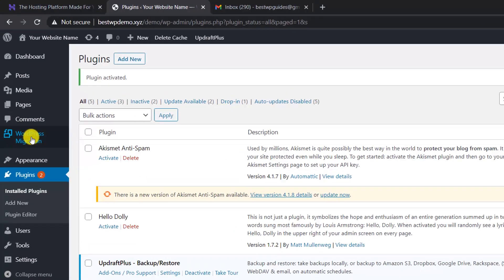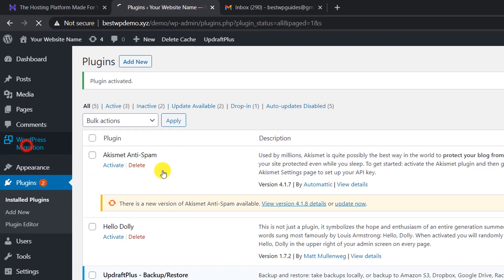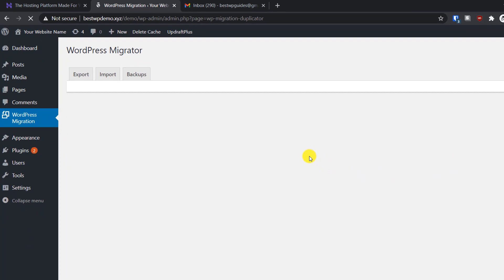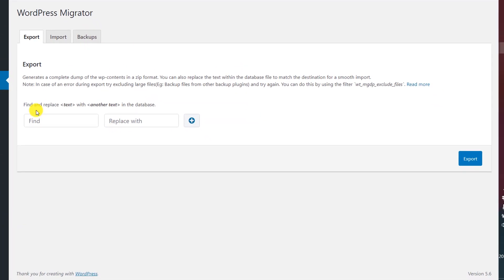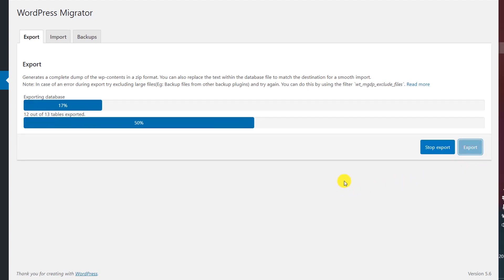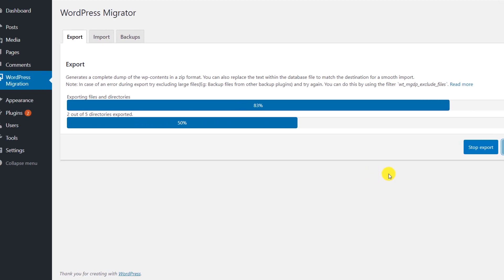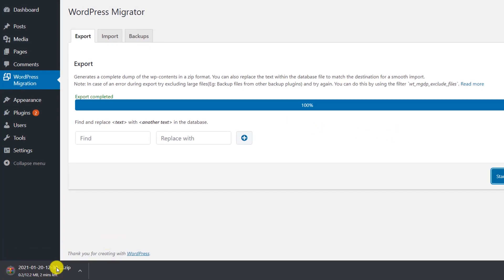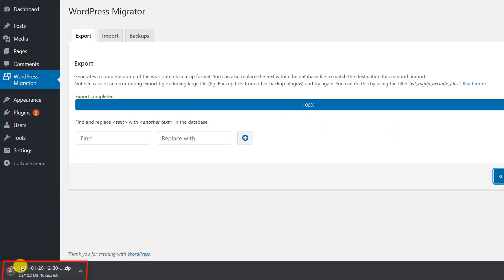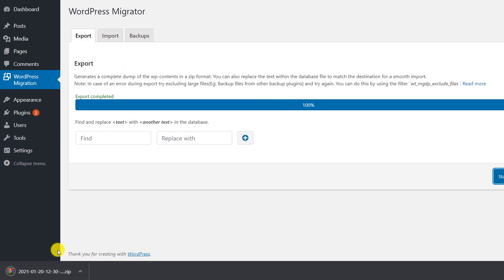On the left sidebar you will see the option 'WordPress Migration'. Now, do not make any changes — simply click on the 'Export' option. Depending on your website size, it will take a few minutes or a few seconds to create the export file. You can see the export file has been created and it will auto-download.